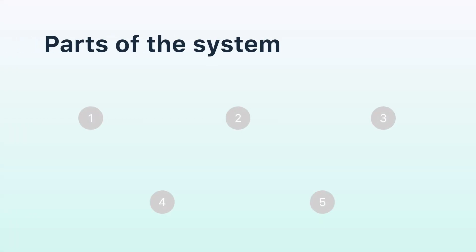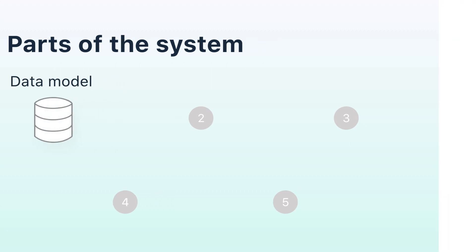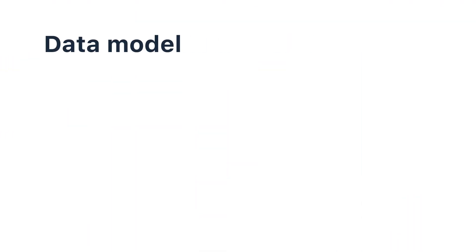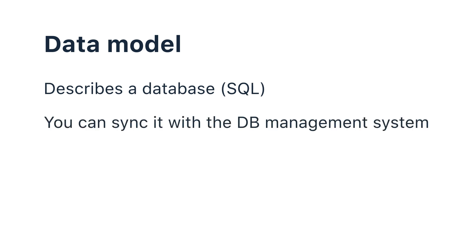The system consists of the following parts. Data Model—these metadata describe the SQL database. The data model can be synchronized with the database management system.